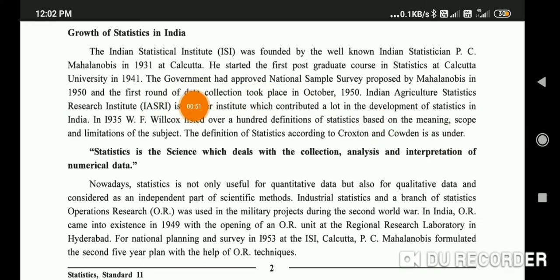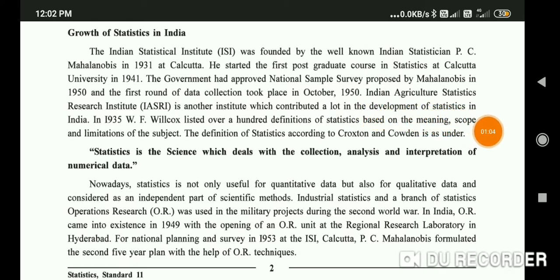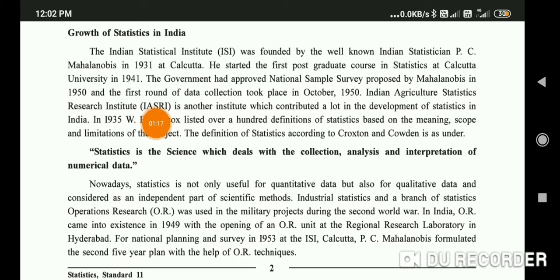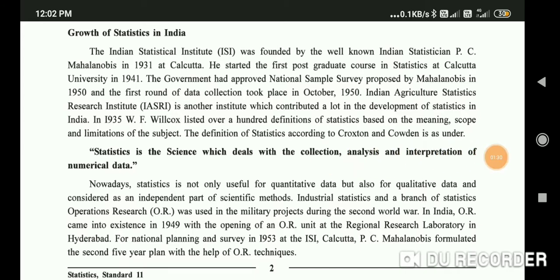After that, the government approved the National Sample Survey proposed by Mahalanobis in 1950, and the first round of data collection took place in 1950. The Indian Agricultural Statistics Research Institute, IASRI, is another institute which contributed a lot to the development of statistics in India.